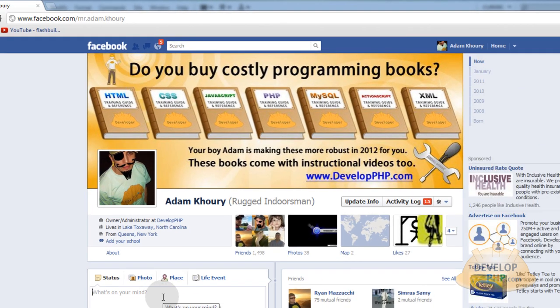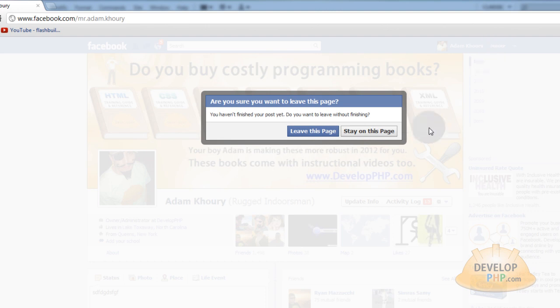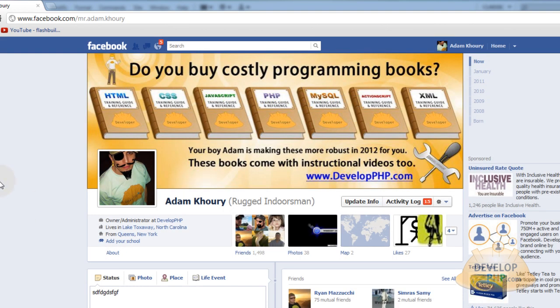Now let's type in a couple of random letters into that and then hit your home tab. You see? It says you haven't finished your post yet. Do you want to leave without finishing? And then I can say stay on page or leave or whatever. It gives me that choice and that's what I'm going to be showing you how to program.